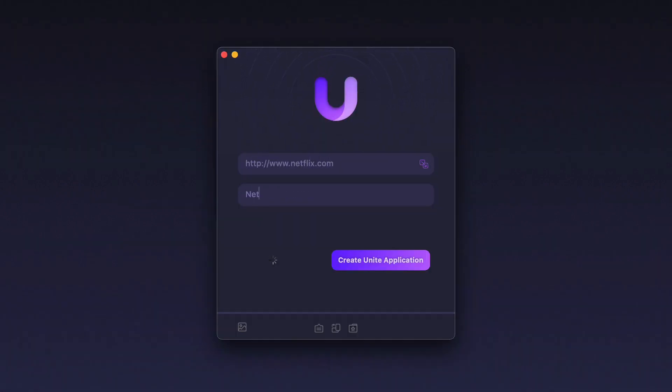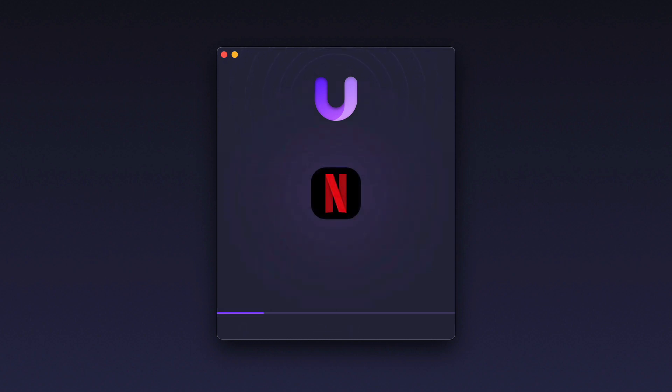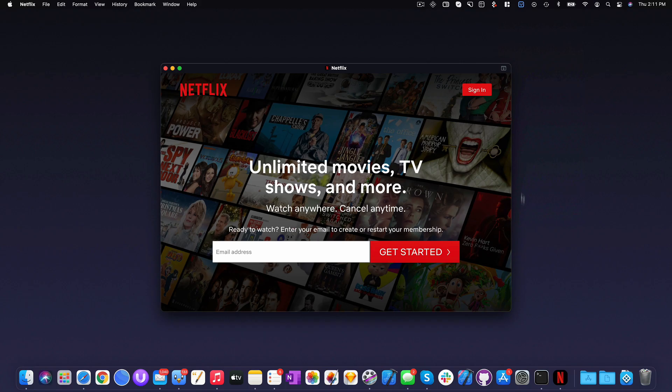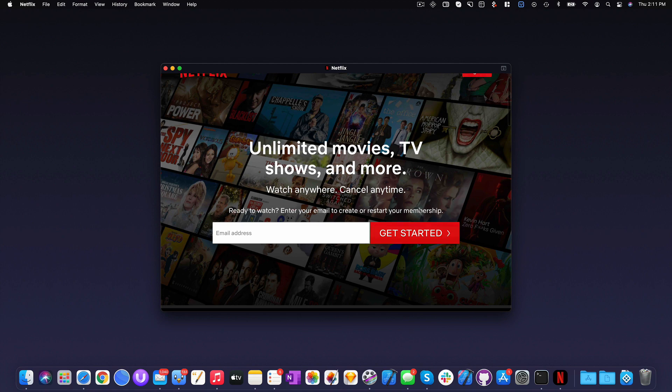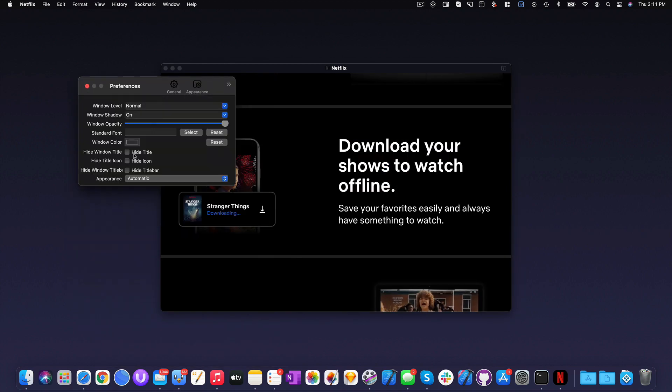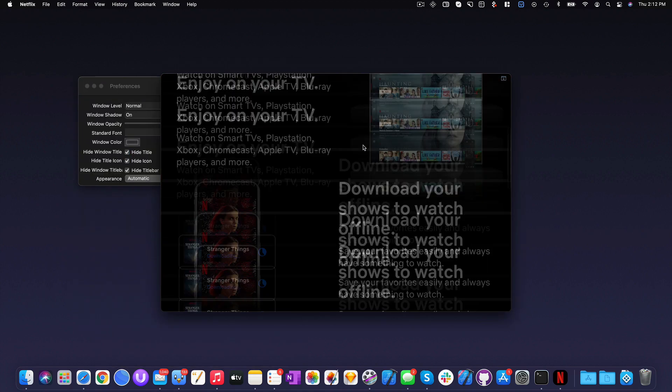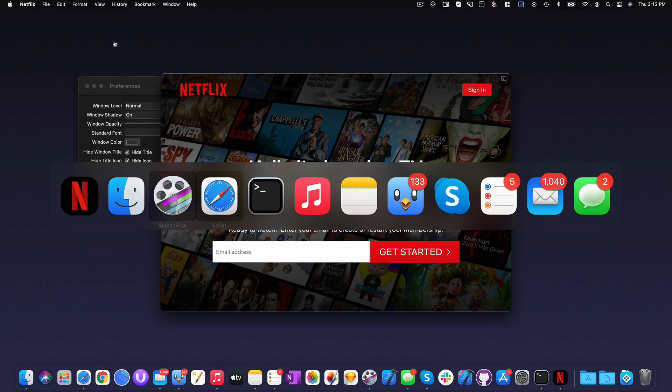Simply enter a name, a URL, and pick an icon. Unite will instantly turn any website into a fully native, lightweight, customizable app on your Mac.